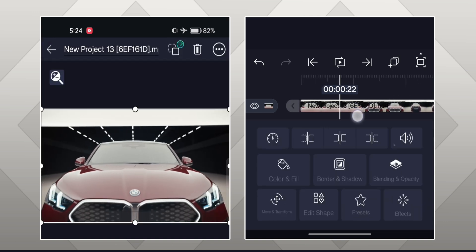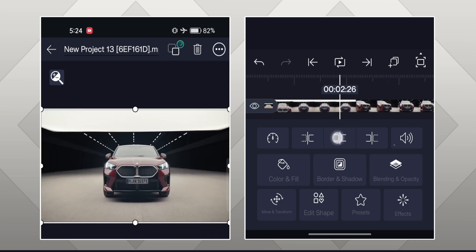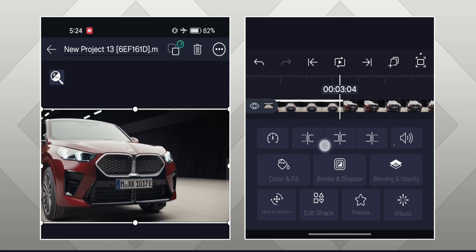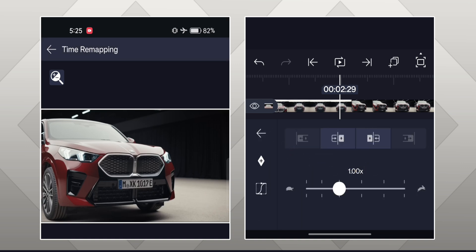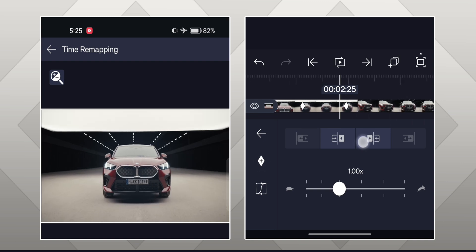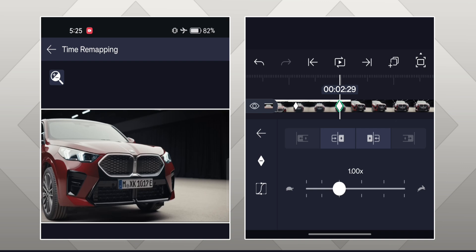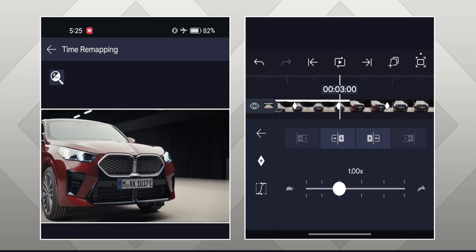Now select the video layer and go to the frame where the first scene ends and the second scene starts. Here my second scene starts at 2.29 seconds. Now click on the speed options. First, add a keyframe at this frame. Now move the layer backward a few frames and add another keyframe at that point. Now come back to the original keyframe, move the layer forward a few frames, and add another keyframe there. Now you have a total of three keyframes: the first at the frame where one scene ends and the second scene starts, which is our main keyframe.